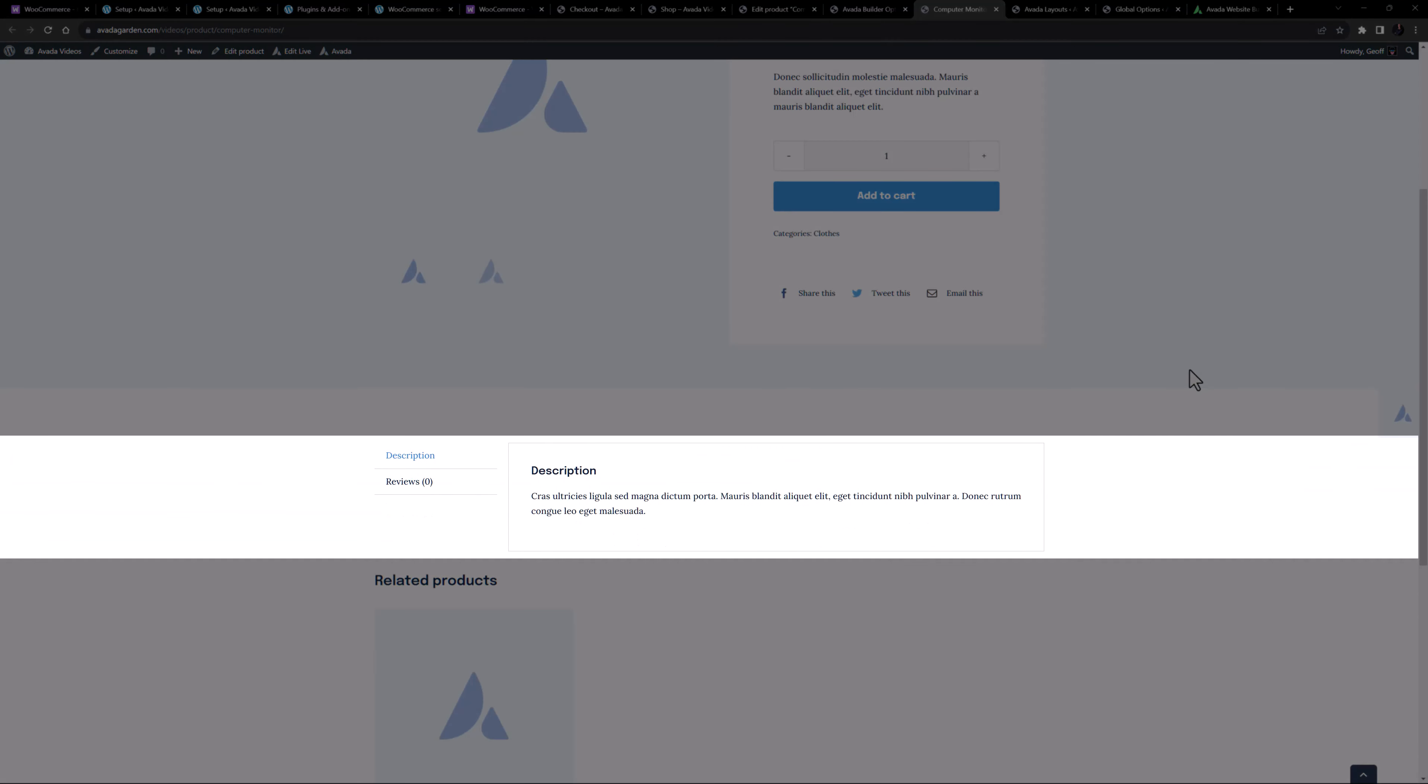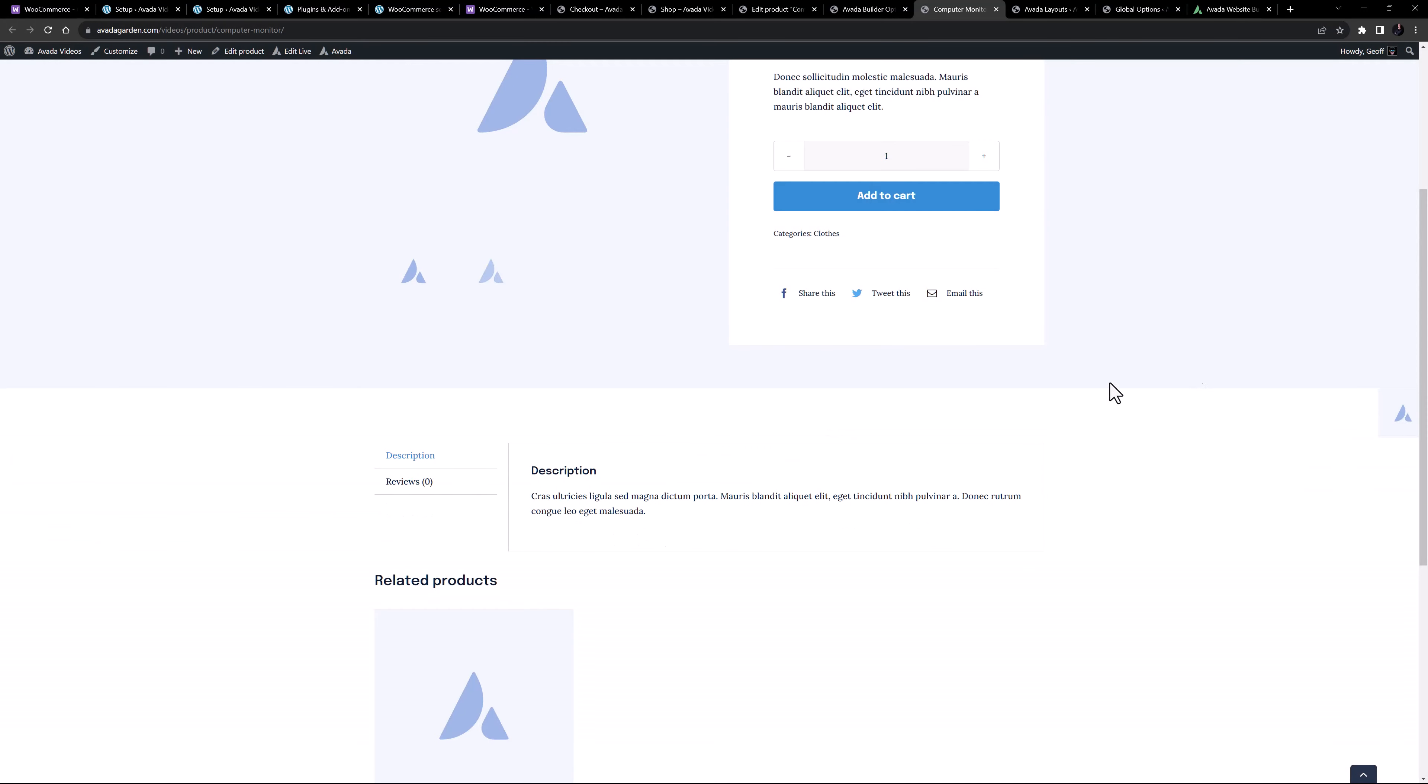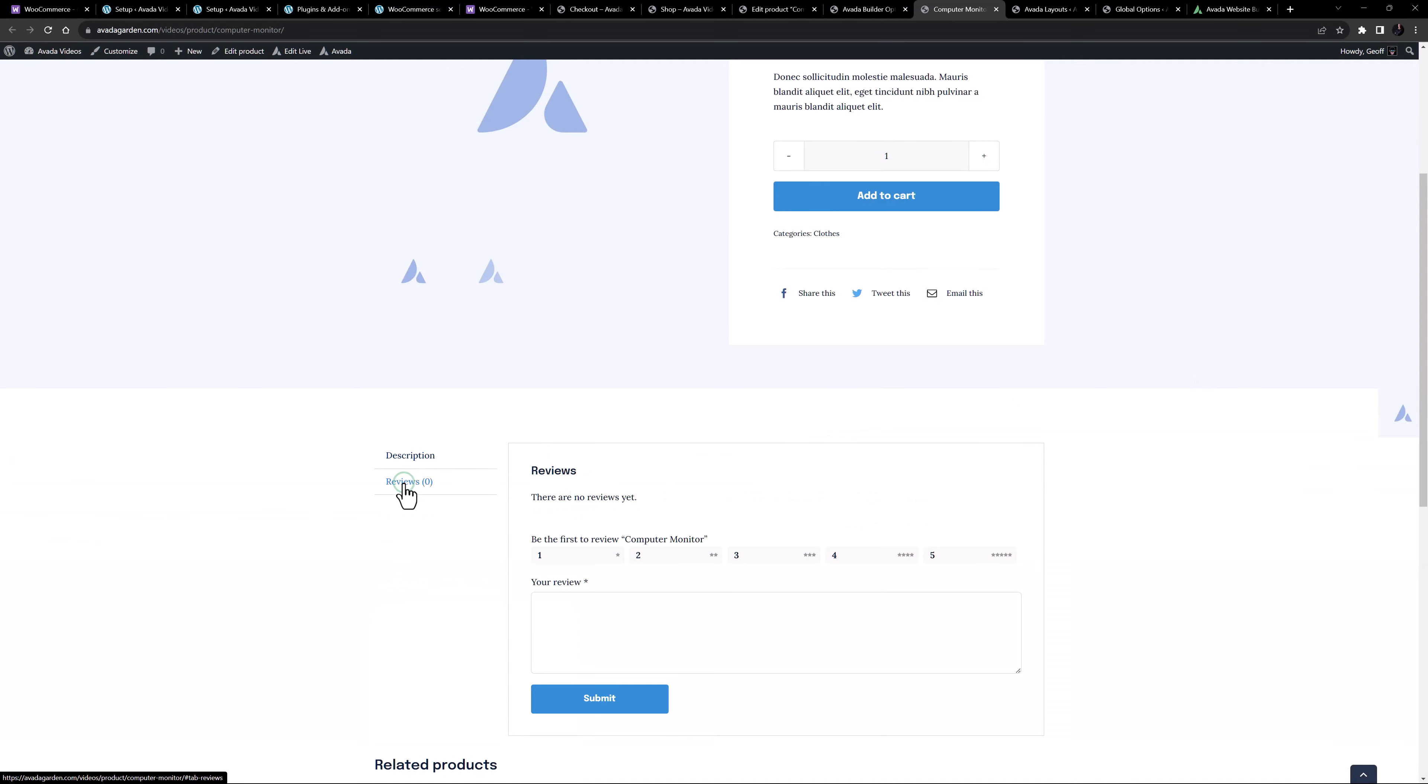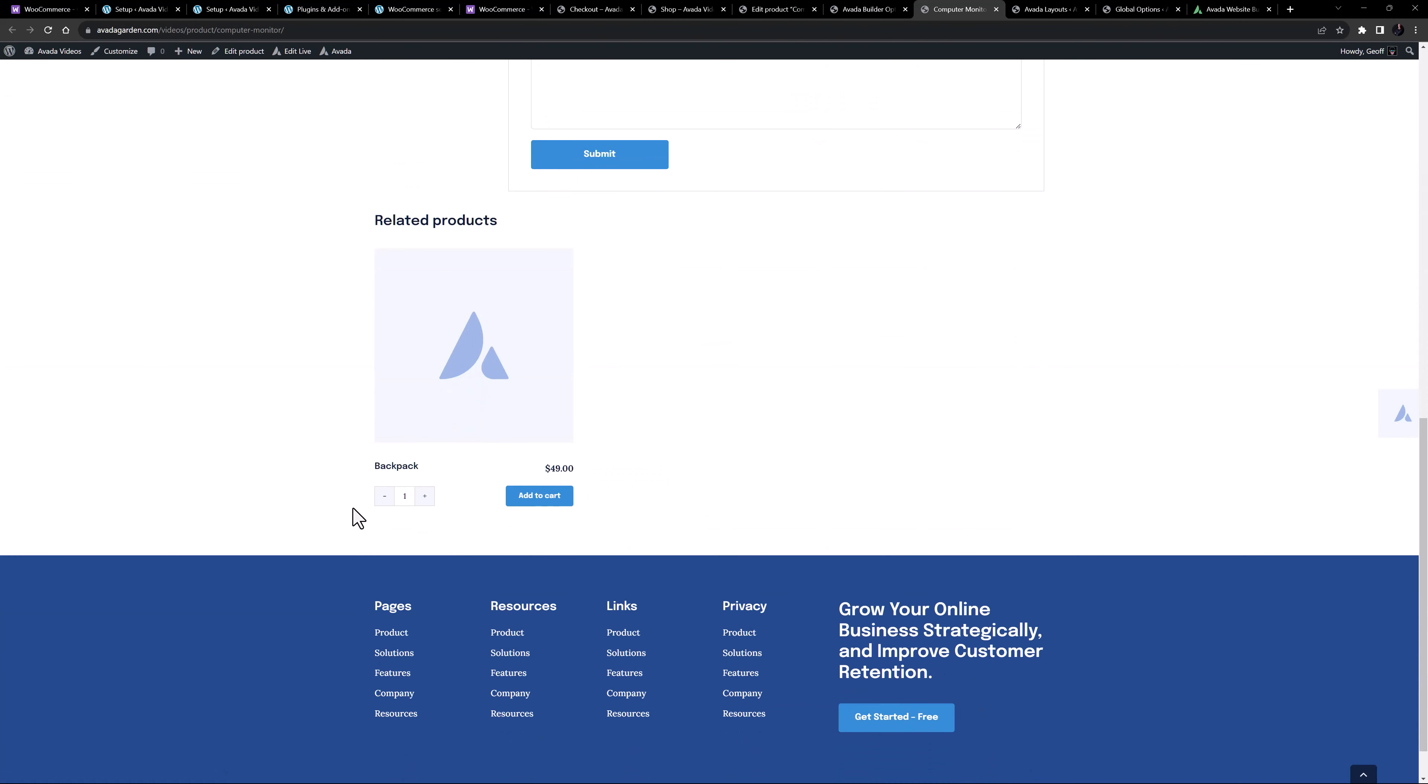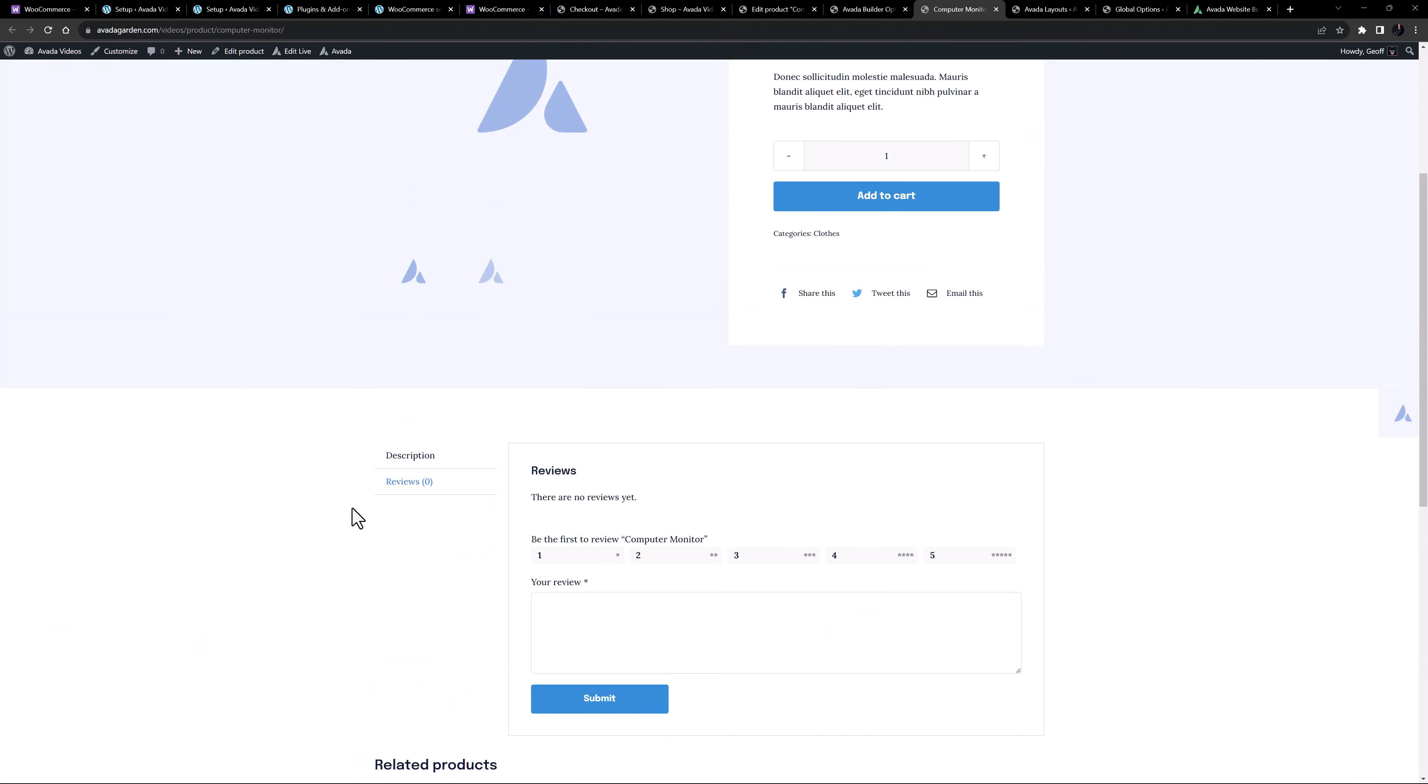Below this is the full description, and a place for users to add and read reviews if that is enabled. At the very bottom there is a related products section.